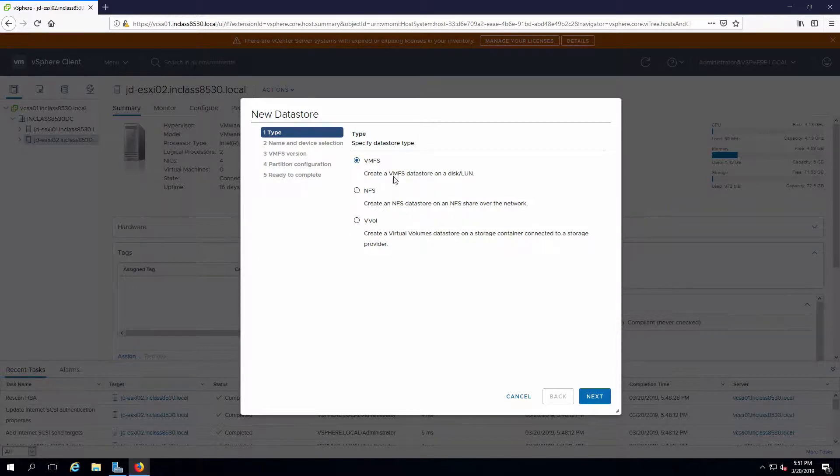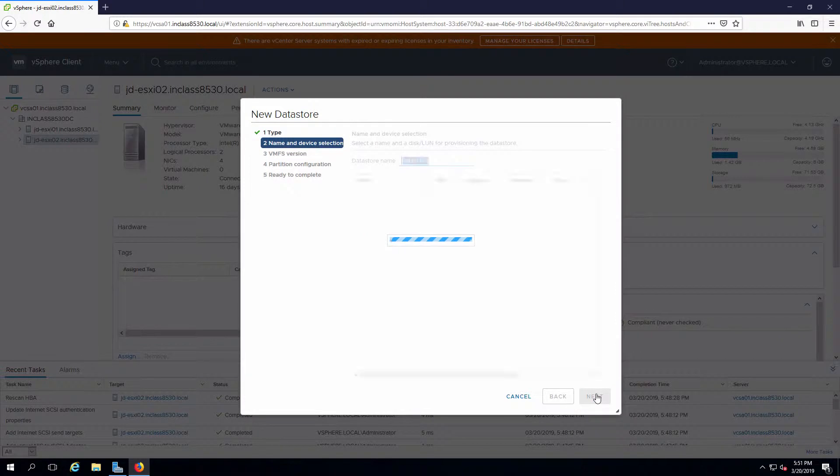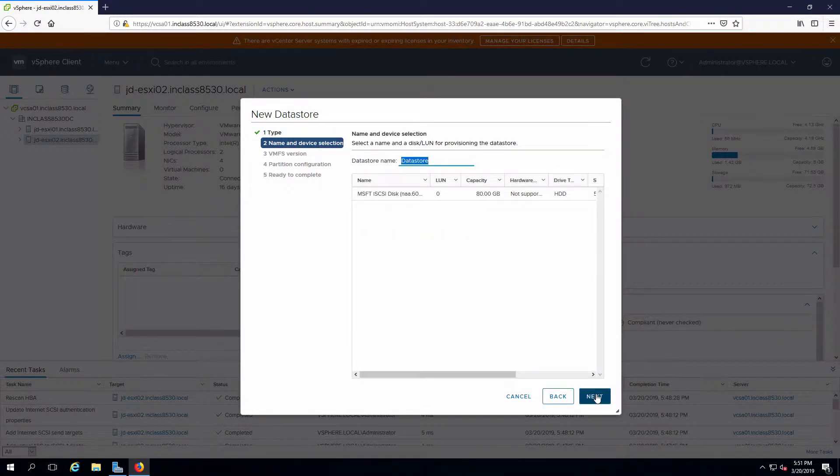Now I have a choice. I'm going to use VMFS which is block I/O. I have to give it a name.